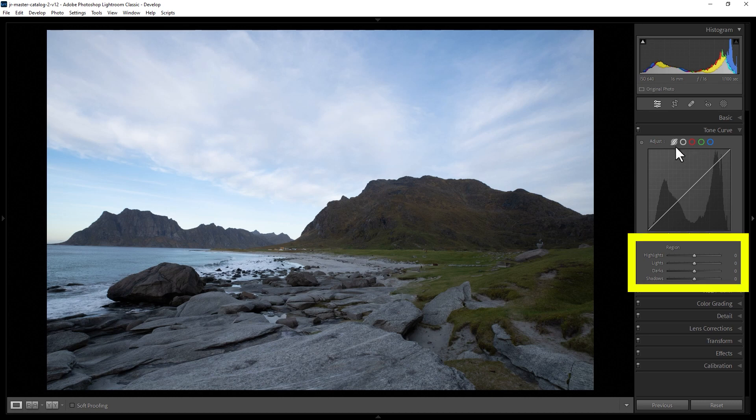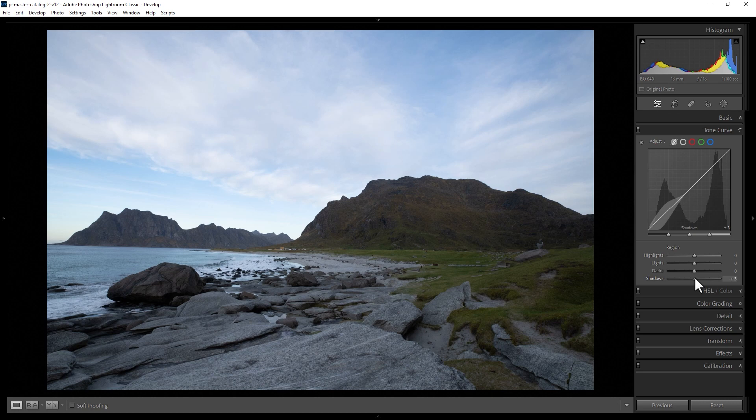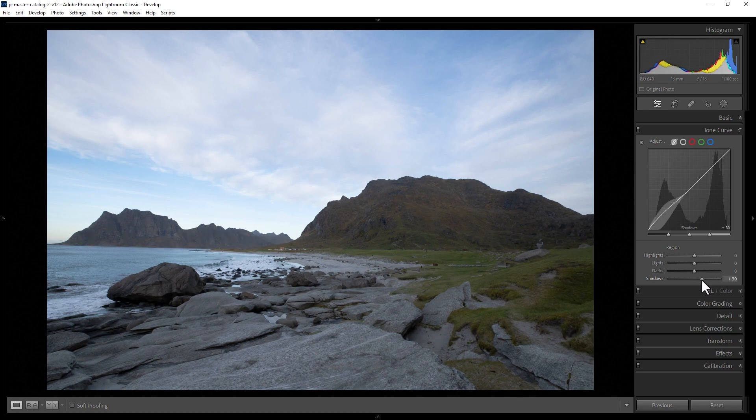highlights, lights, darks, and shadows. We can alter these regions using these sliders here. So if we want to make the shadows brighter, we just move this slider to the right. Notice in the image, those shadows come up.